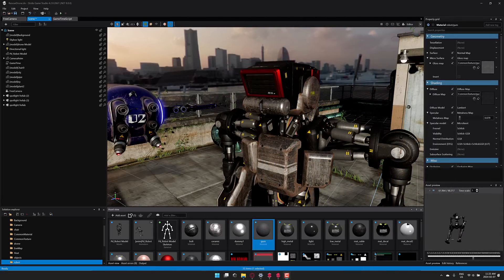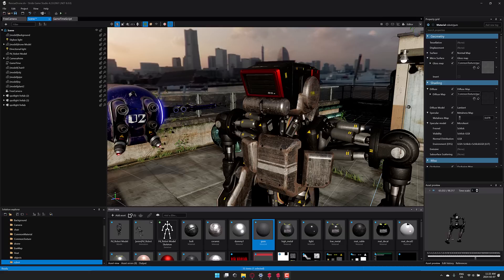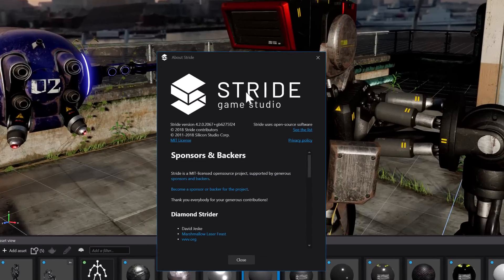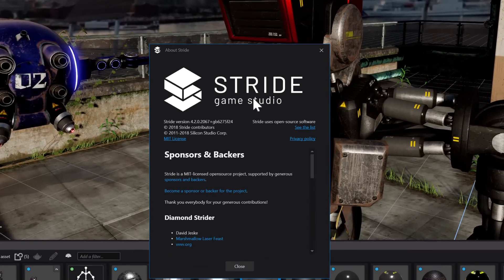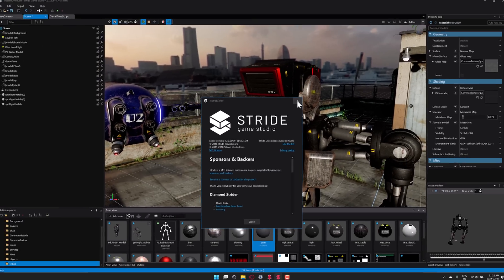There aren't a ton of updates to this engine, so each one is pretty big news. What you see in front of you, this is Stride, specifically Stride 4.2 as I mentioned. This guy was just released yesterday.